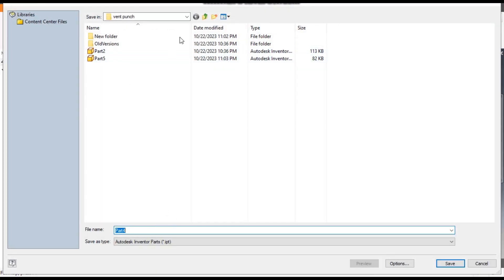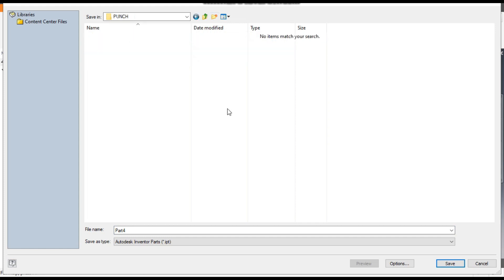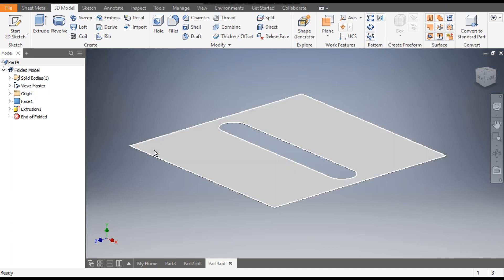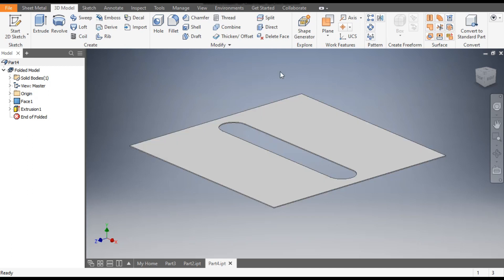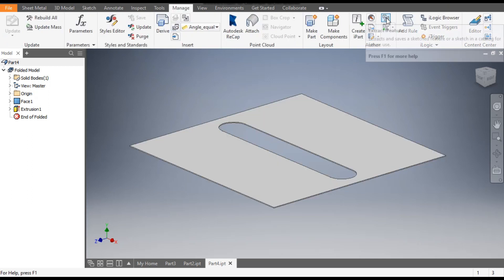Go to Save and save it. We will take a new folder called Punch, save it as Part 4. Now we will extract this feature — go to Manage, then go to Extract Feature, and click on Extract Feature, then click on Sheet Metal Punch Feature.